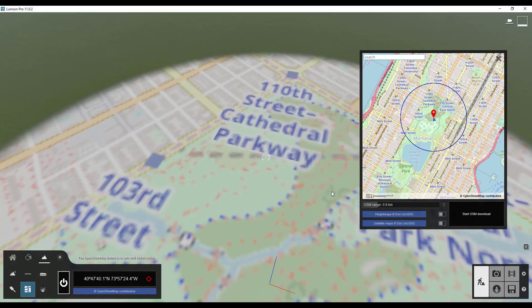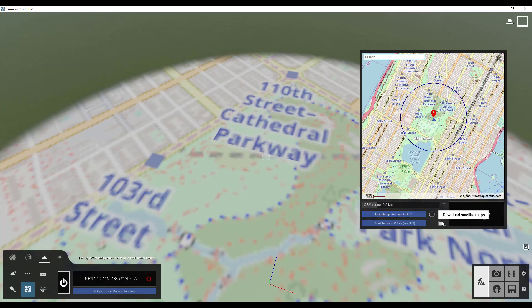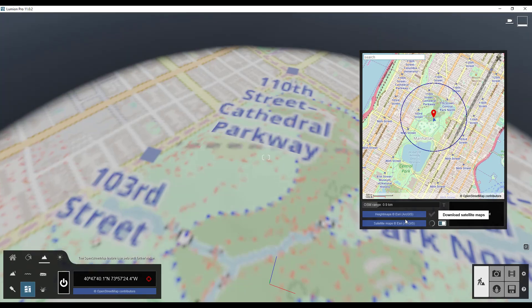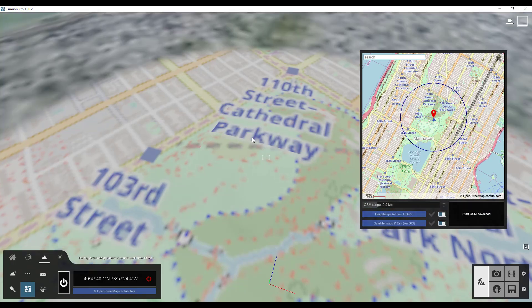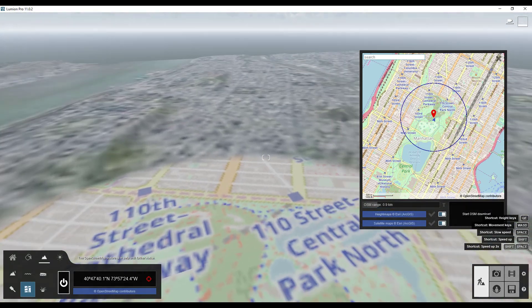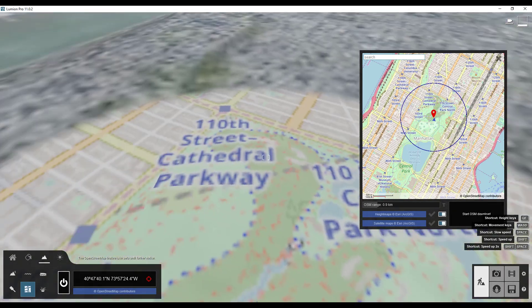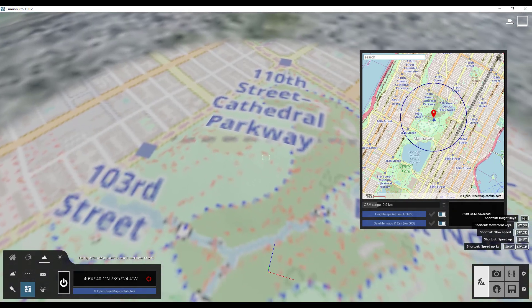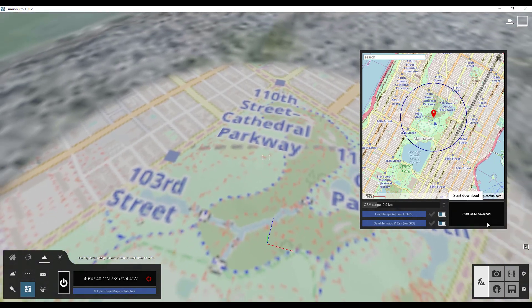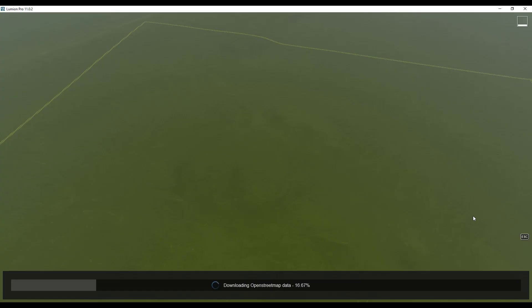But then what we want to do is I want to go ahead and I'm going to check the box both for height maps and for satellite maps. So we're going to click on both of these. And so notice how that's giving us a preview right here. Well now what we want to do is we want to click on the button for start OpenStreetMap download. So we're going to click on that.